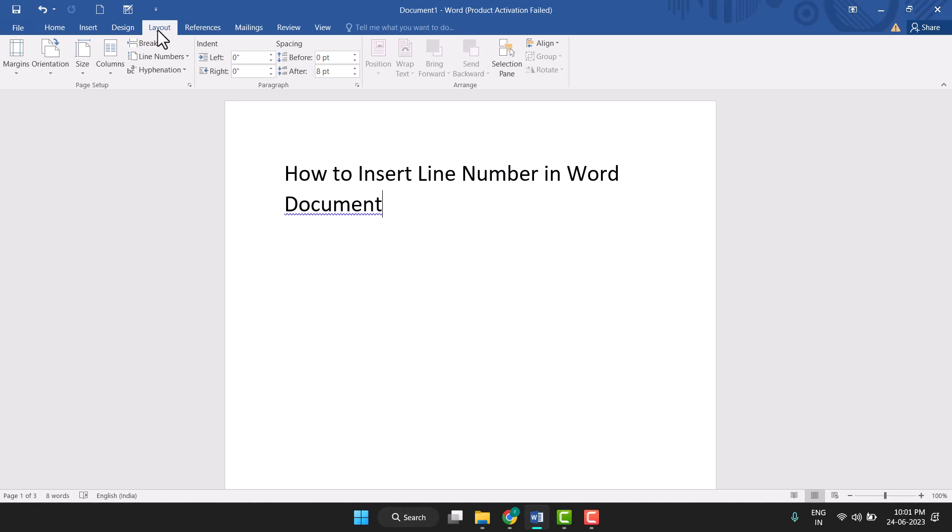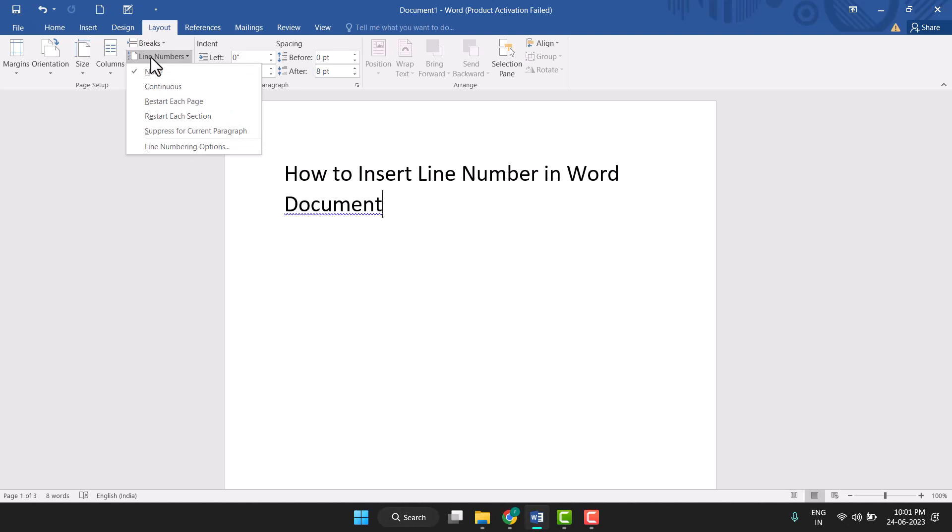Now click on Line Number, this option. Just click on it.